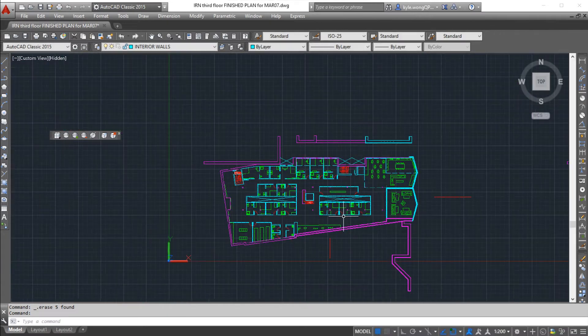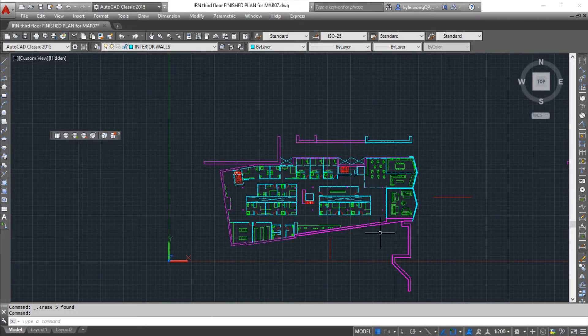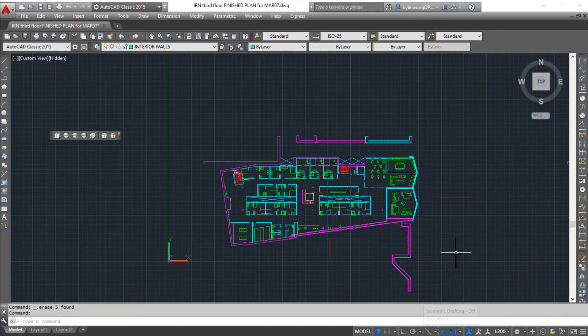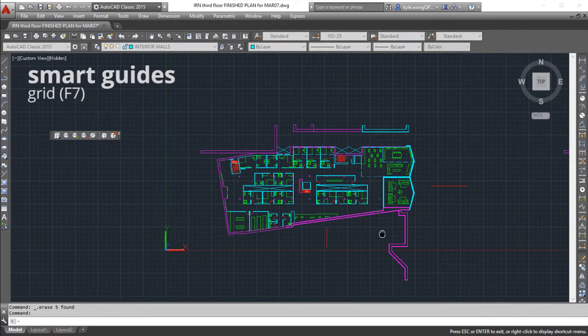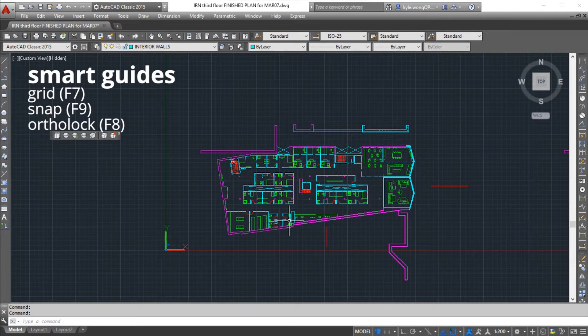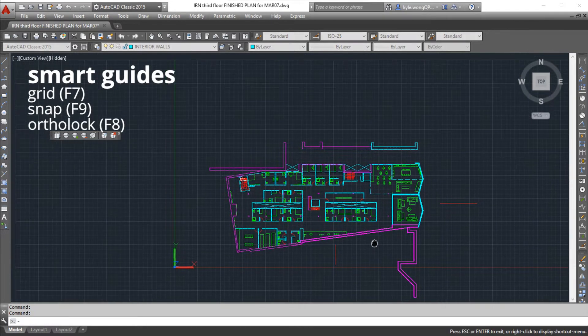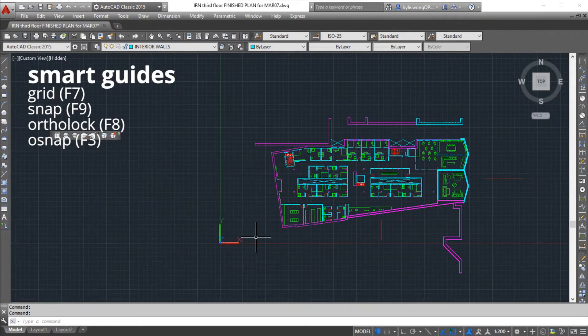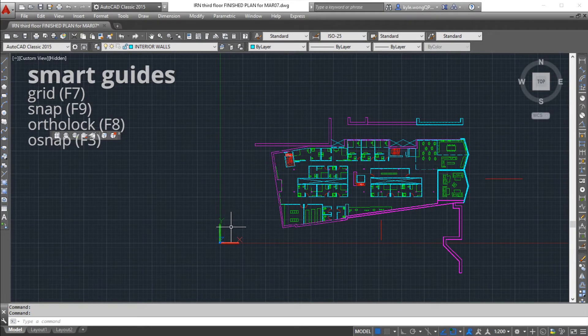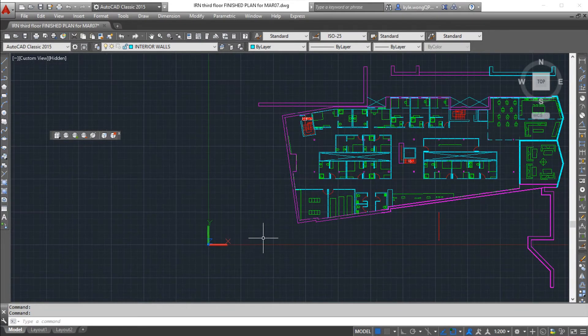I also want to introduce the topic of your smart guides, I would call them. That would be your grid, your snap, your orthographic mode, and your object snaps.